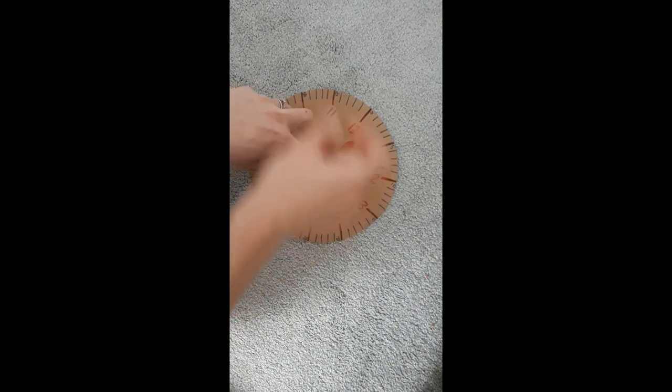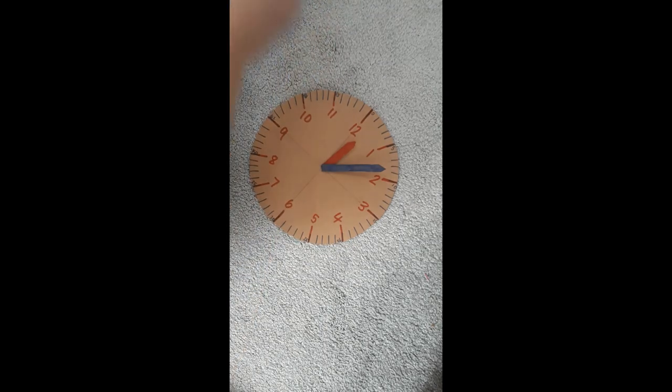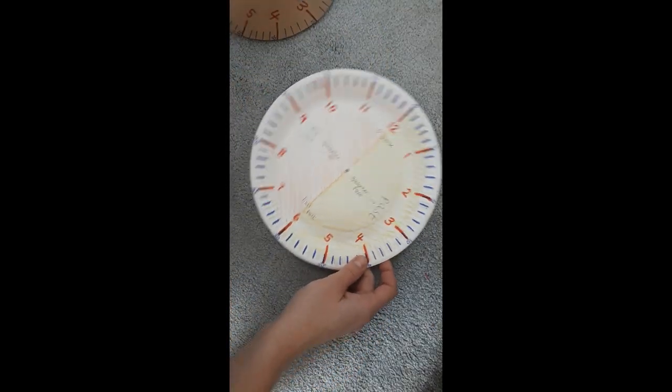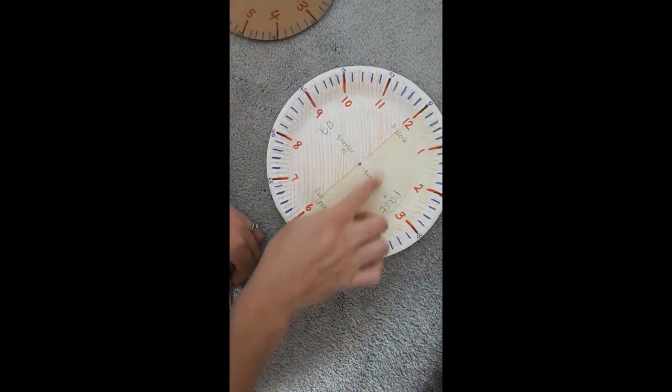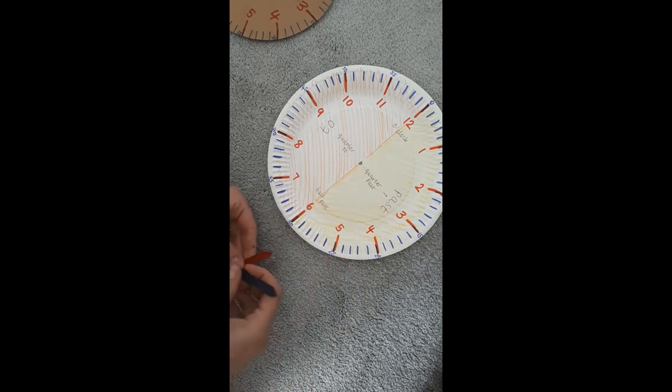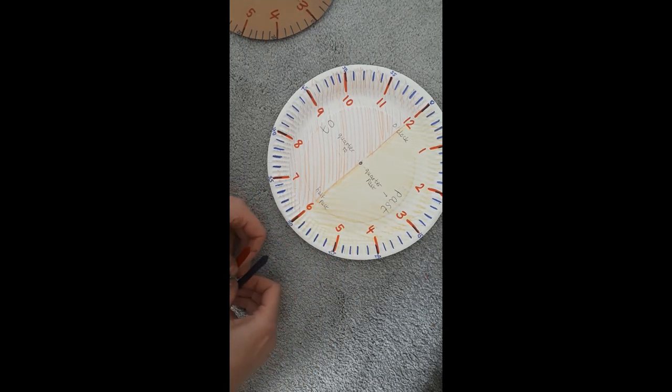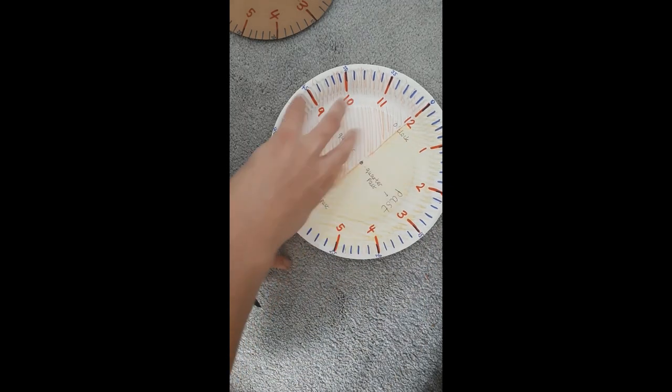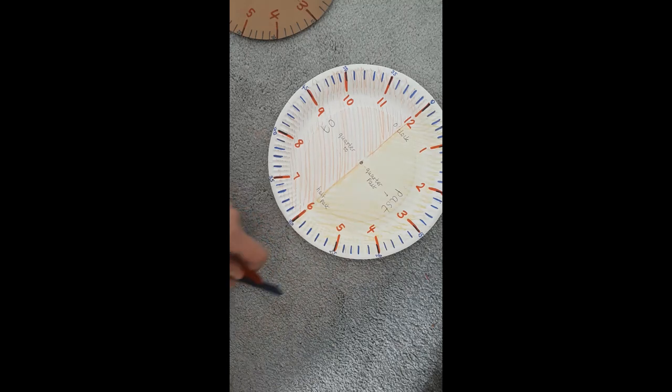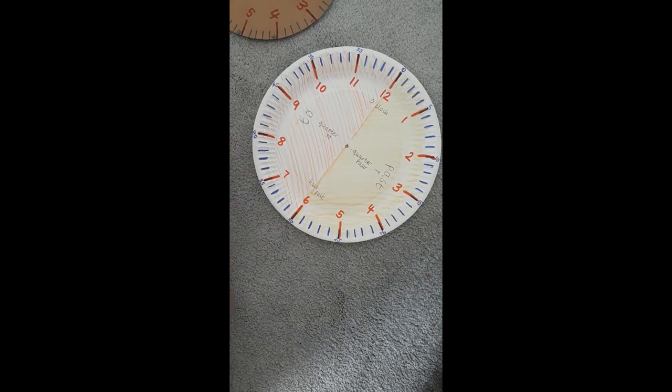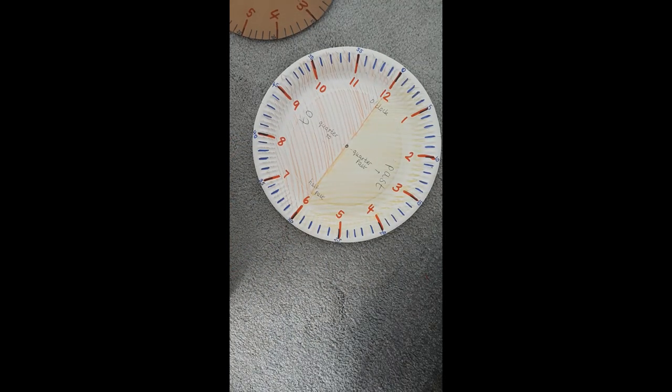Now you'll notice that the clock I showed you at the beginning had some other markings that have been added onto it. If you click onto the next video, I will explain why I have these markings and colored in this clock this way. And if it helps you, you'll be able to do that too. Well done.